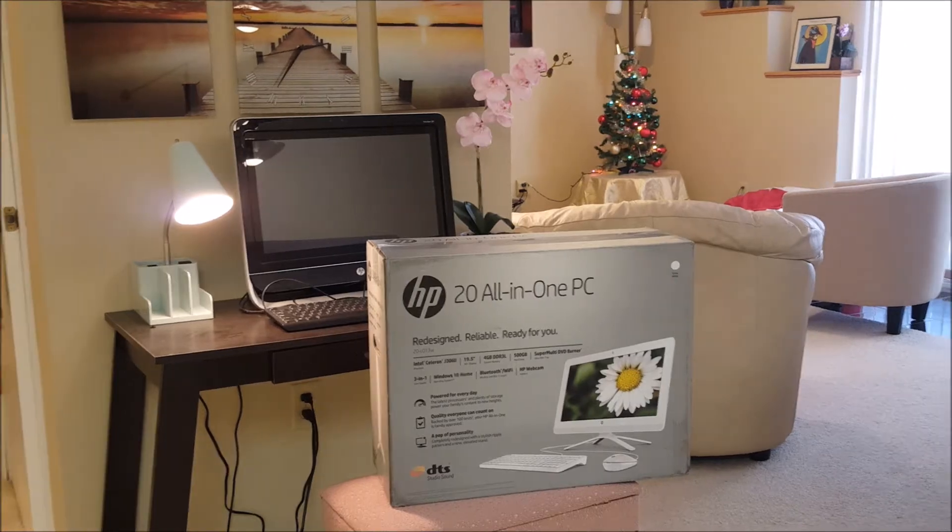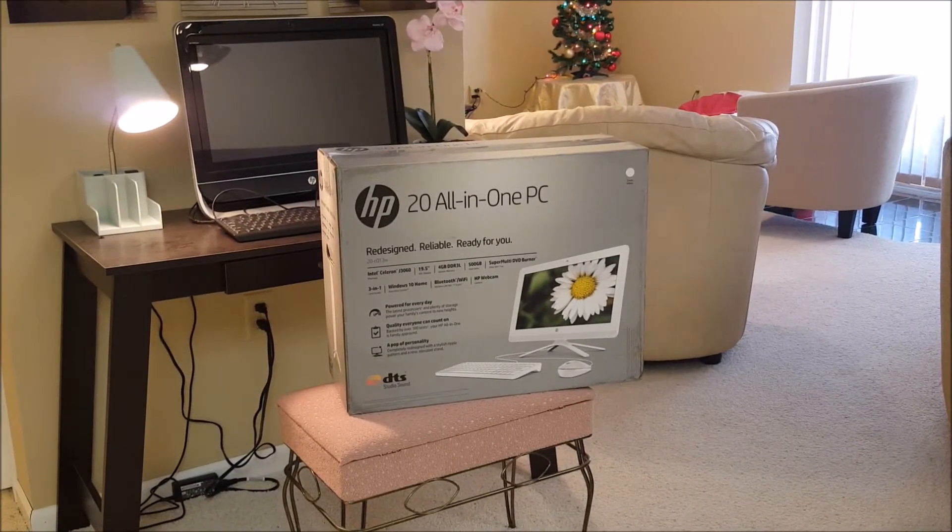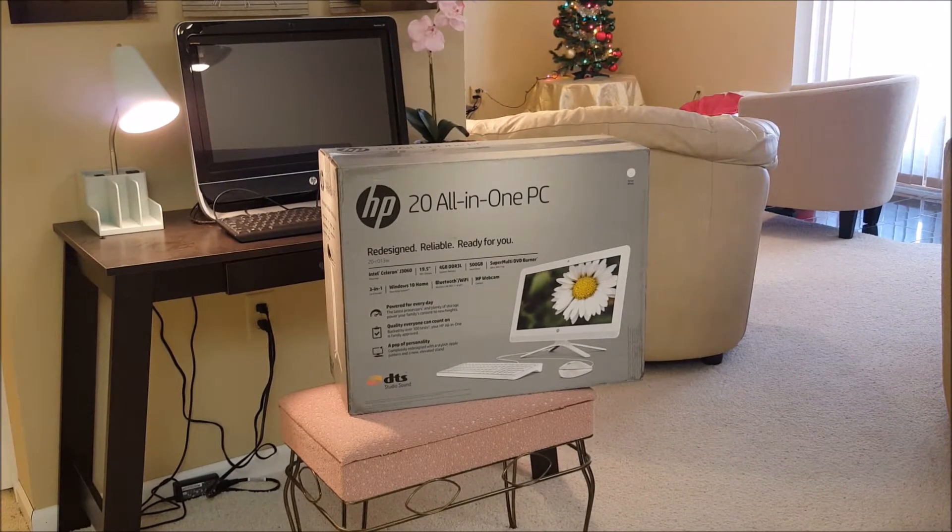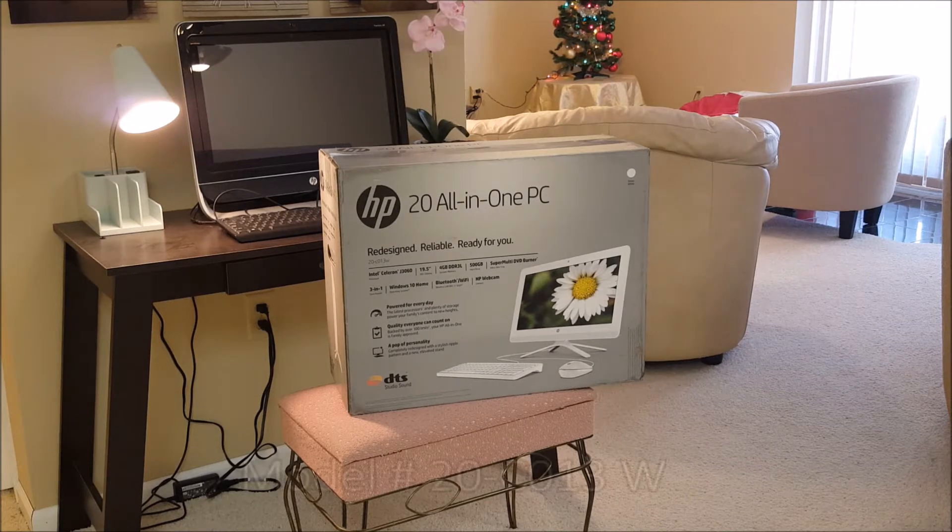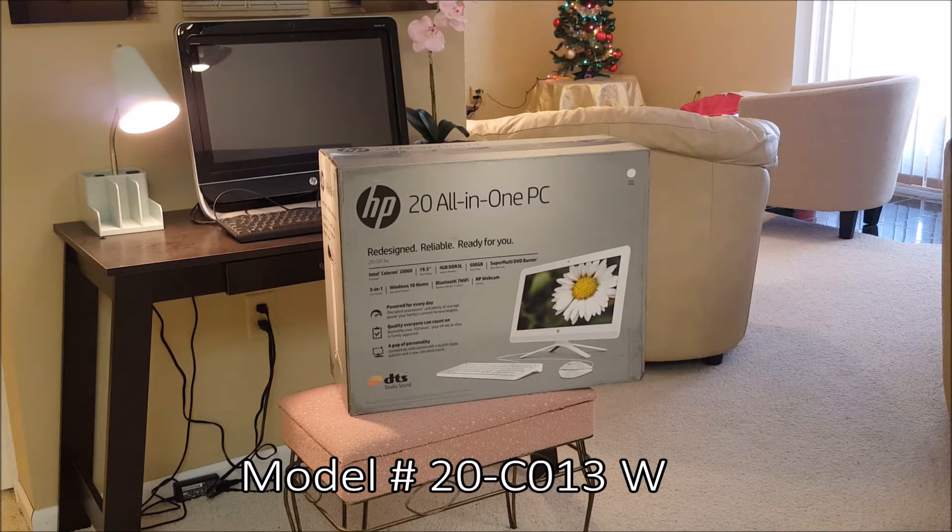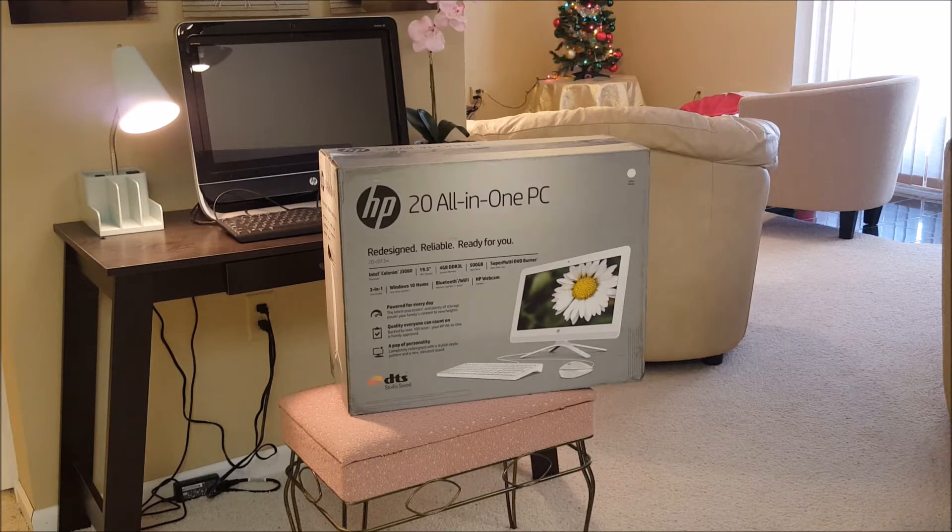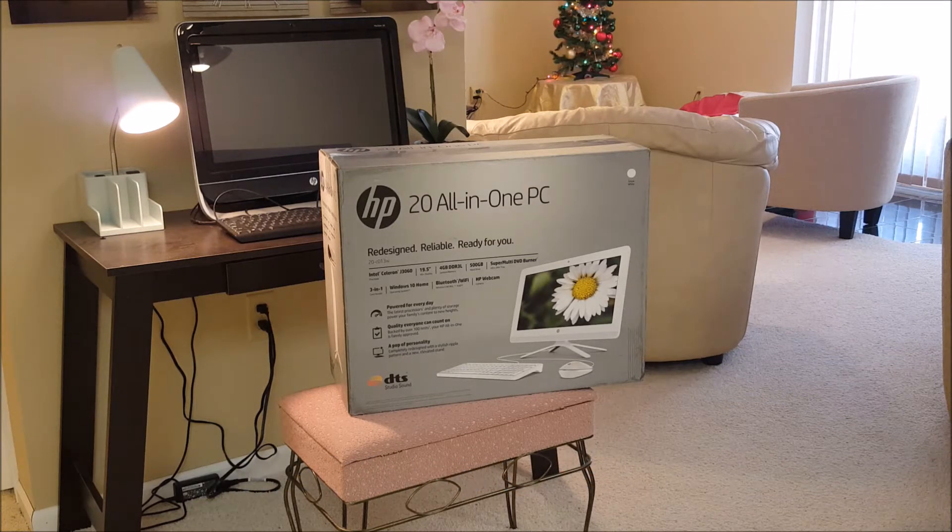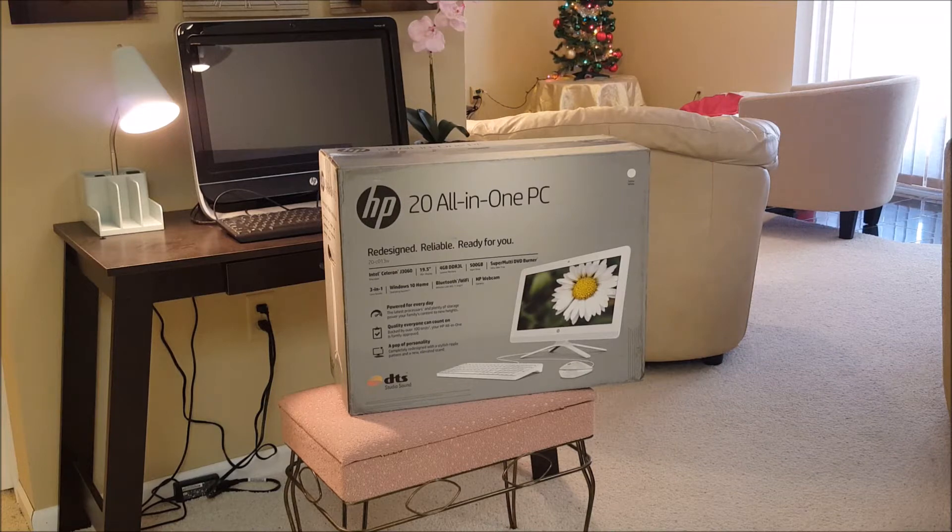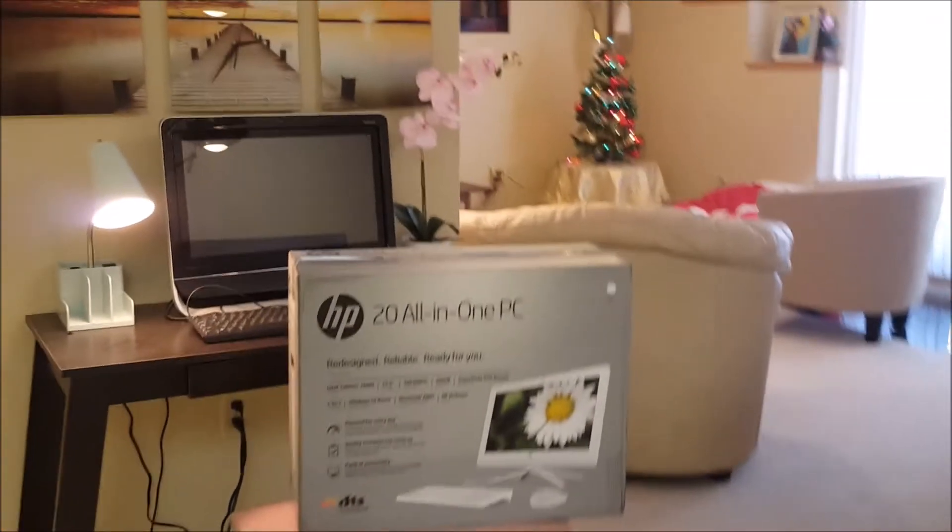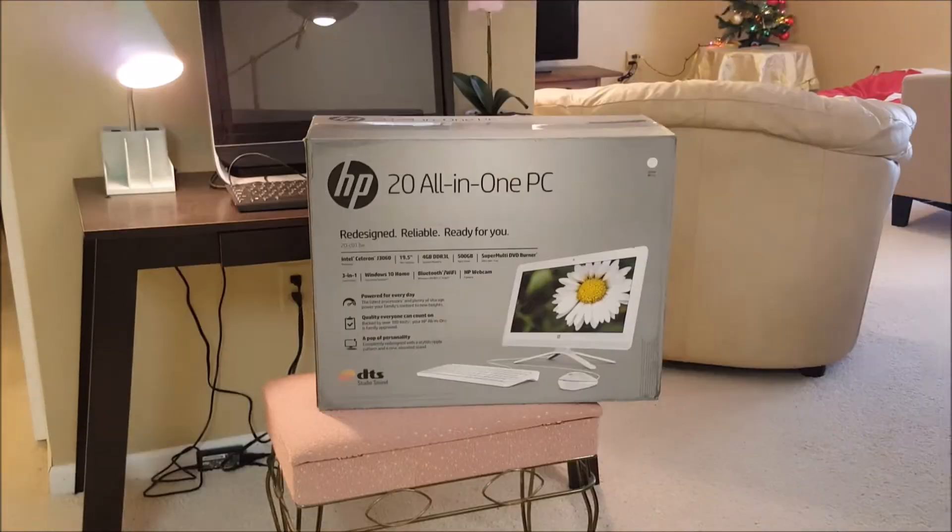The 20 all-in-one PC is an affordable machine that comes with everything you need. It is model number 20-C013W. The W is for the white one. This also comes in a teal color but it's a nice little computer and I'm going to go ahead and put on some banjo music and do a quick unboxing for you. So enjoy the music and enjoy the fast time show. Here we go.